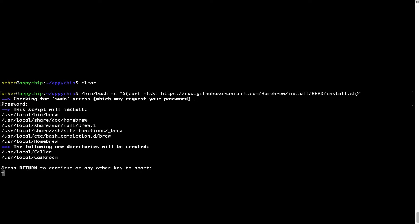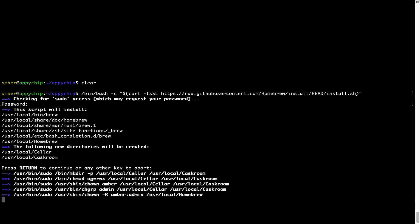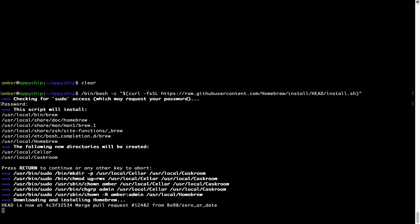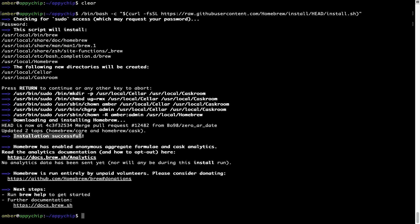It is now saying press Return to continue the installation. I'll press Enter here and this will start the installation of Homebrew on my Mac. Let's wait for this to finish. As this message says: installation successful. So that's it — brew is successfully installed on your Mac now.